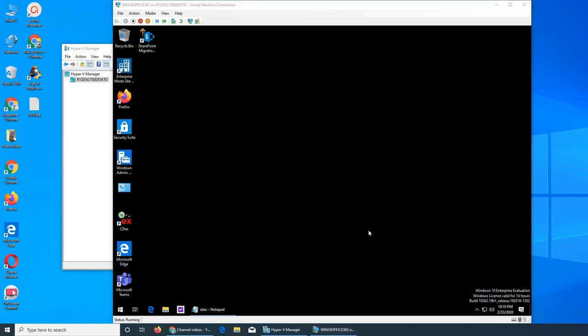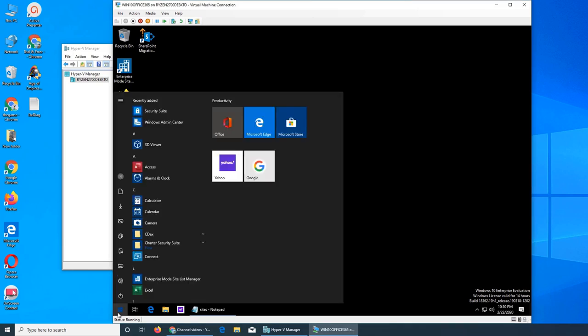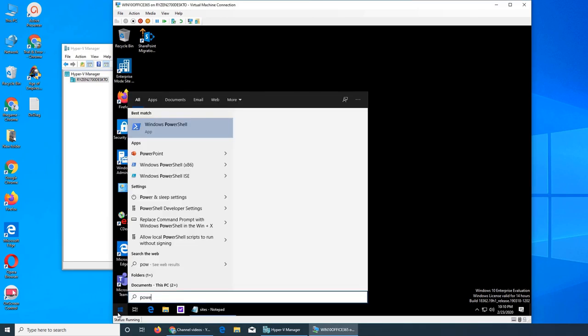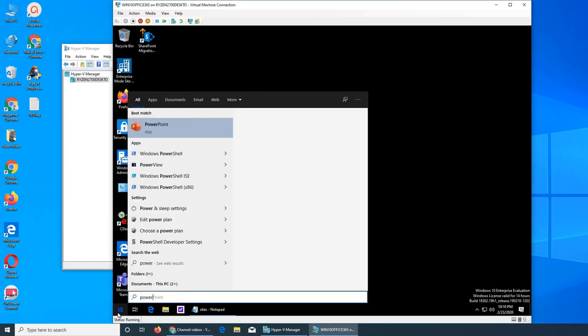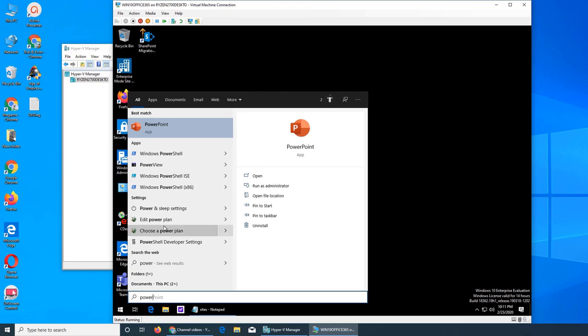So in this video we are going to see what are the power options. Power options are very important for how you want your PC to run. Let me pull up so they become more like you see power and sleep settings, edit power plan, choose a power plan, these are the things they imagine you do a lot of work at your PC.